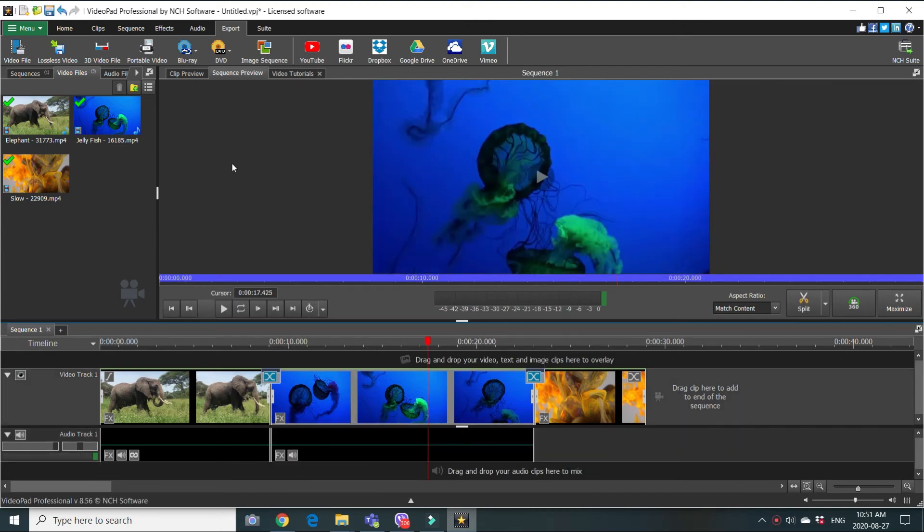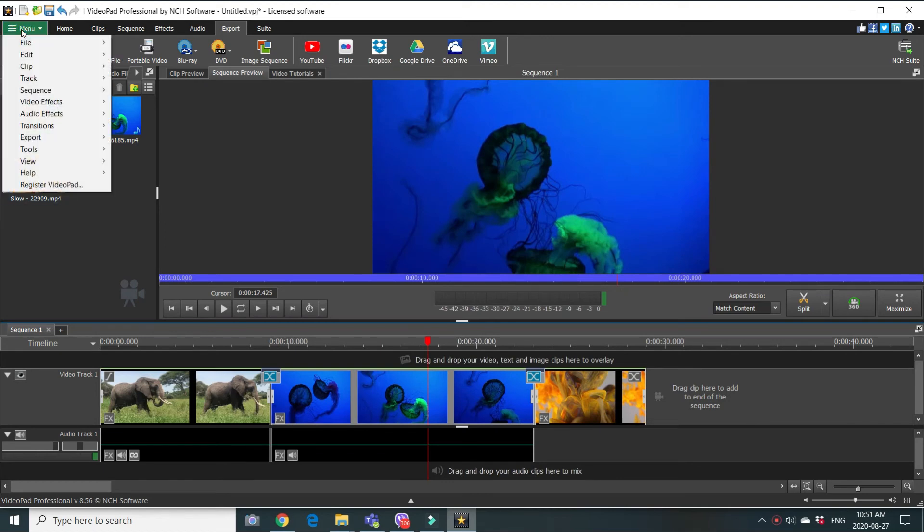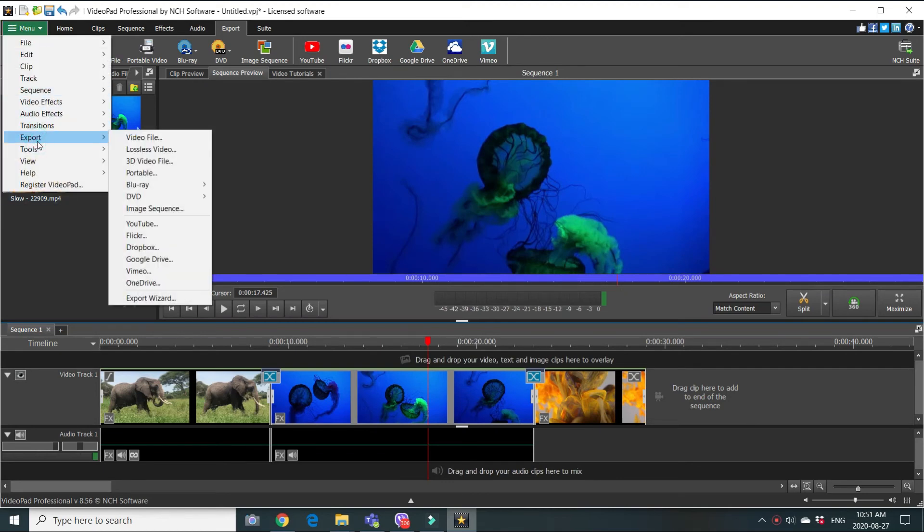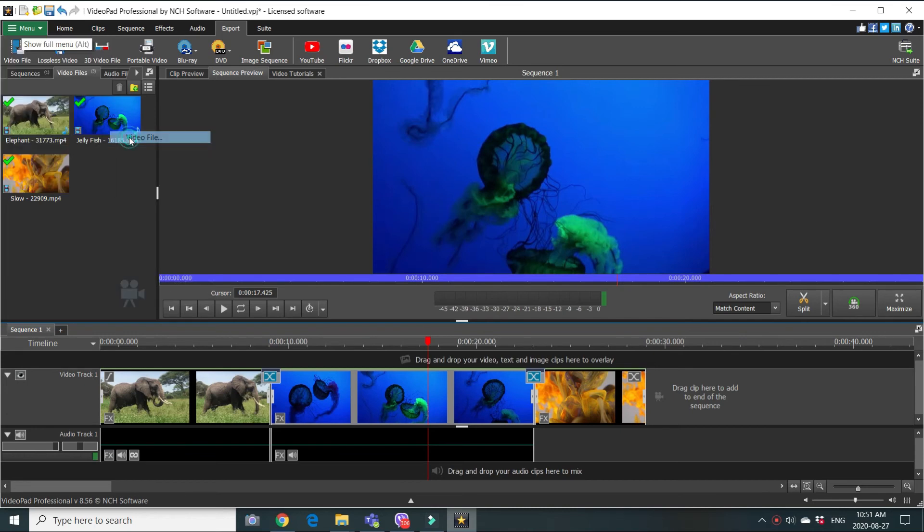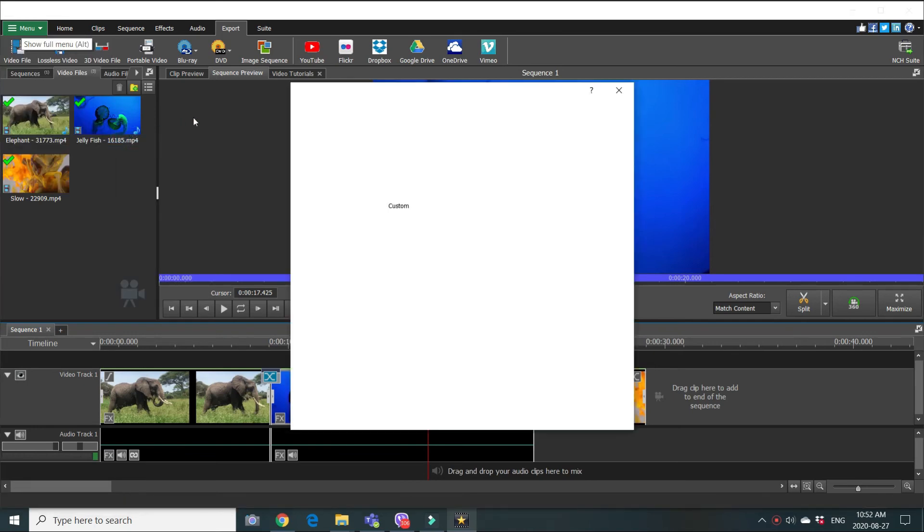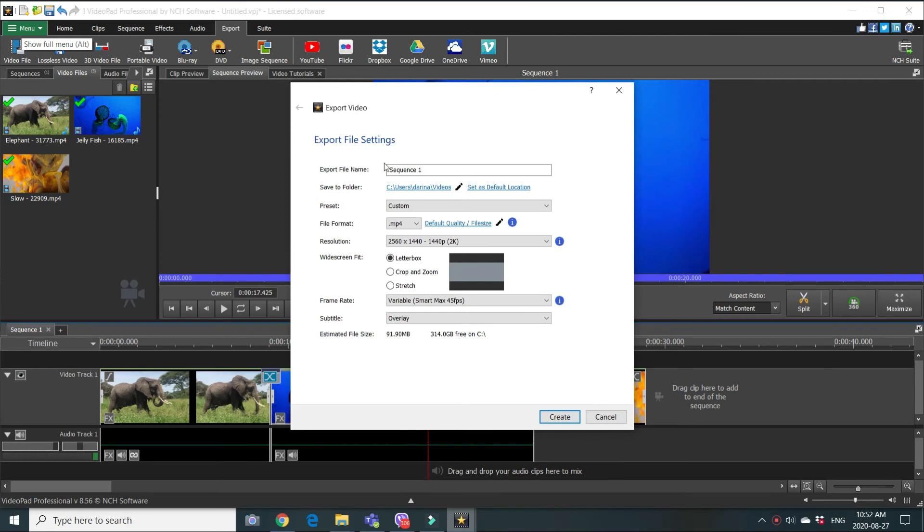And now we can save our file. Menu, export, video file. And we have only to change the name of our file to video. And the place where you want to save it.